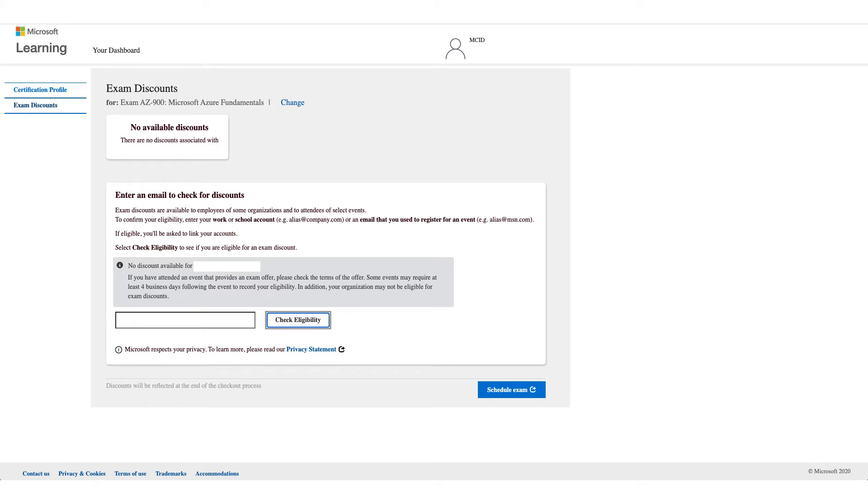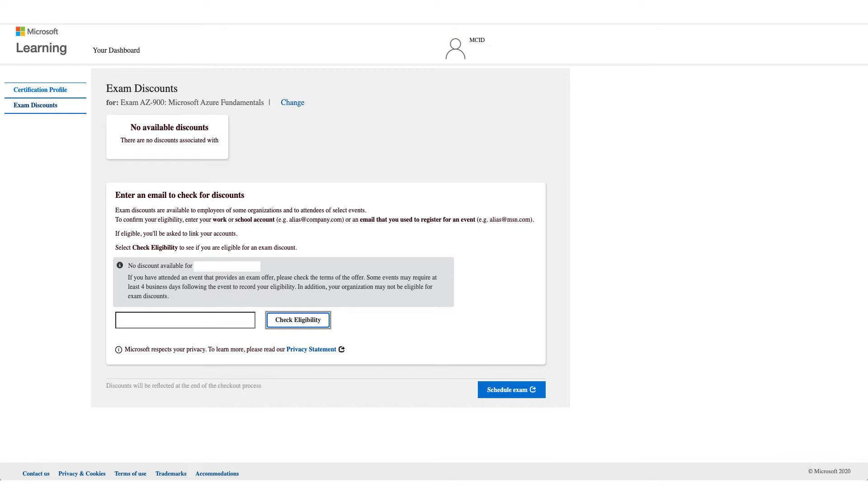You can also use your work email or school email address for registration, and your school might have that discount as well. So try another email address if you are affiliated with a school or an organization and check eligibility. Now if it doesn't work for you, unfortunately there's no option to bypass this and you can stop this video right here because the next steps will be if it works for you.